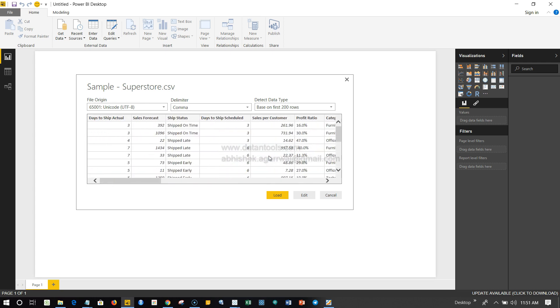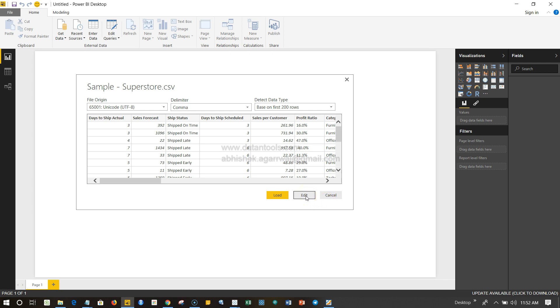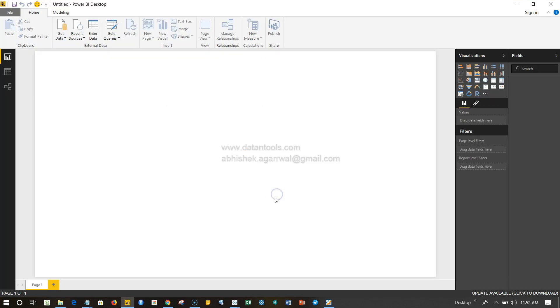Now I have three options over here. I can directly load the data—it will load the data and we will go ahead. If I press Cancel, nothing will happen; it will cancel the entire operation. And if I click on Edit, it will open another screen for us where we will have a lot of options to basically evaluate the data. For now what I can do is I will just click on Load, and this will basically load the data. As you can see, it is loading the data into the model.